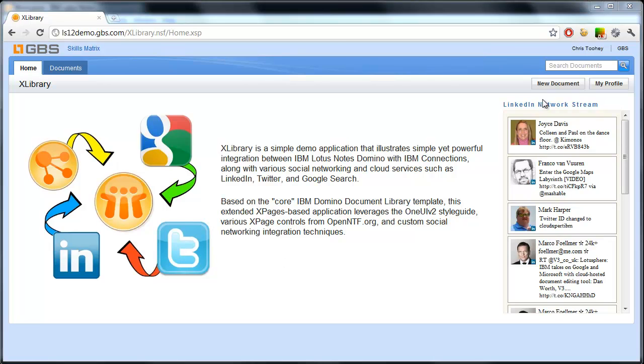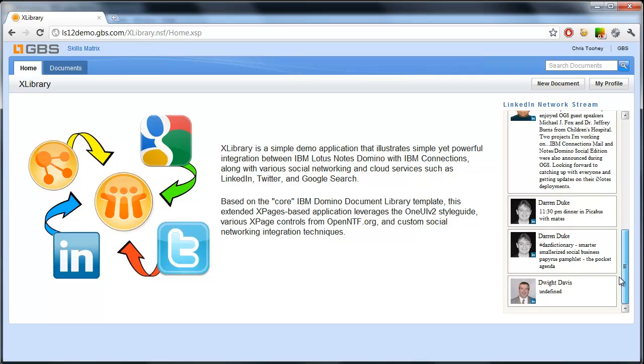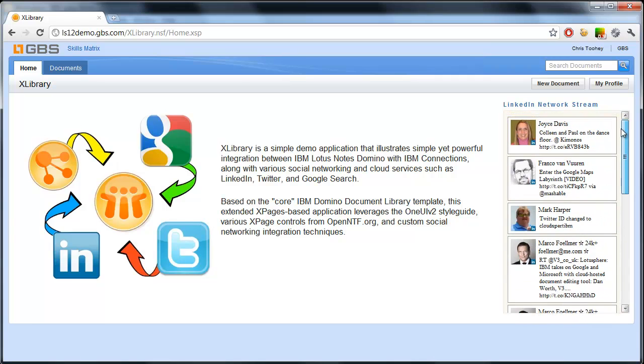We have within here, from a functional standpoint, a LinkedIn network stream. Now this is polling my LinkedIn network, polling in content from my network. And we'll see here that a lot of people cross post their Twitter feeds with LinkedIn status updates. And that's what we're seeing here.